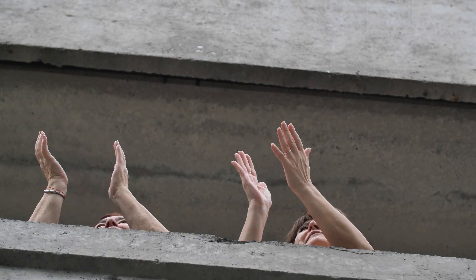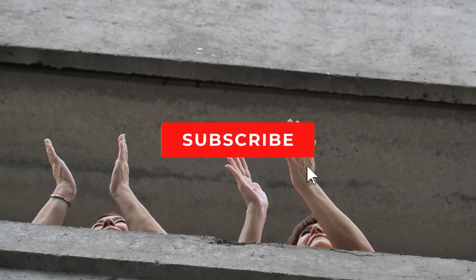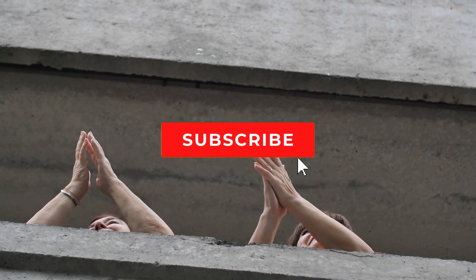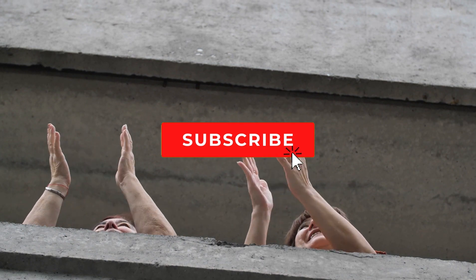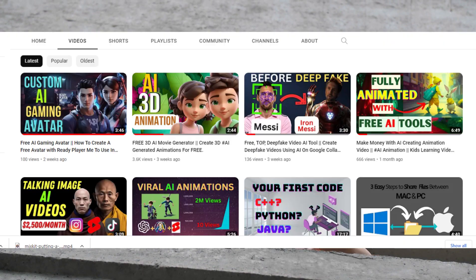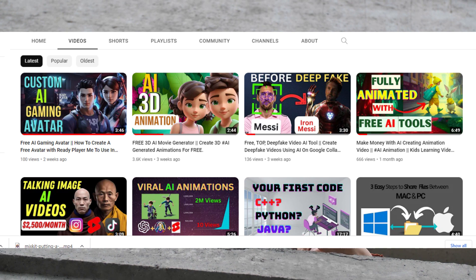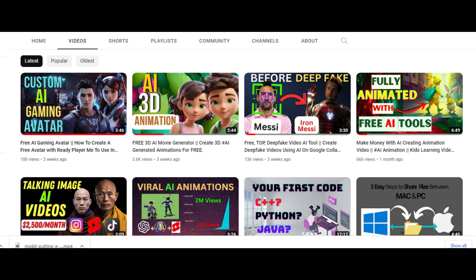Go forth and create incredible stories for your YouTube channel. Don't forget to subscribe to be the first to access tutorials on amazing AI tools like these. Also, check out our channel for more insights into cool AI tools. Thank you for tuning in.